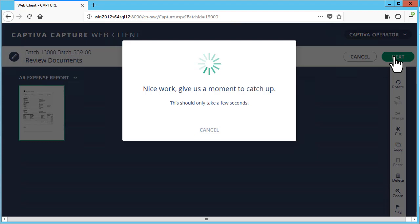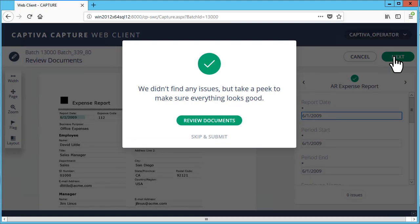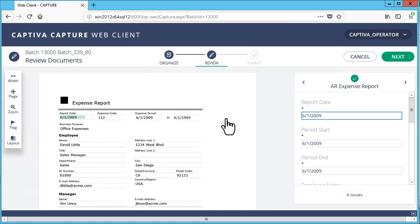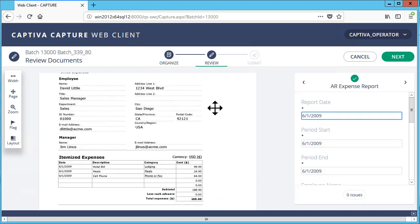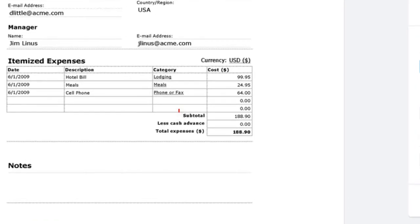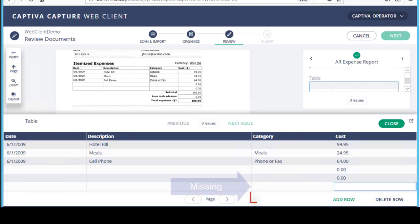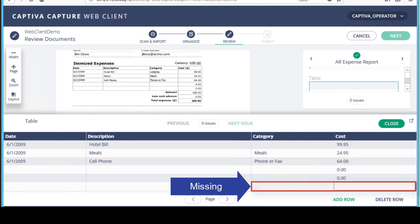Review the document and click Review documents to make corrections to the fields. The data in the subtotal row in the itemized expenses table has not been extracted. You can see this by double-clicking the data table in the right pane.